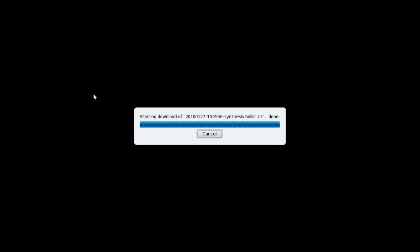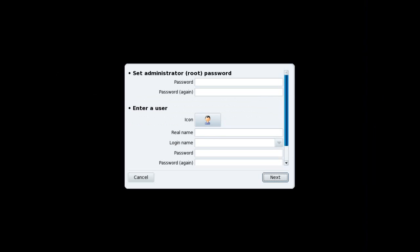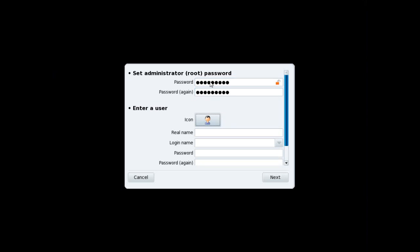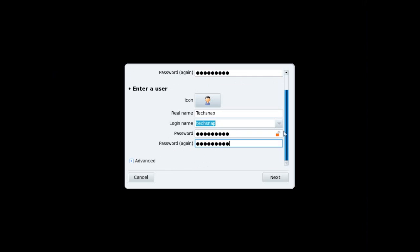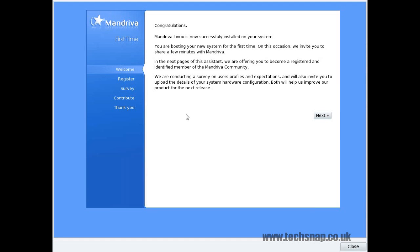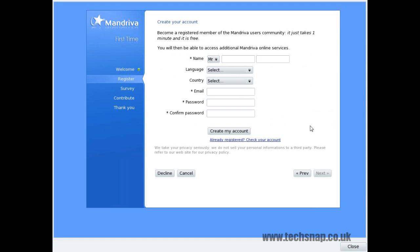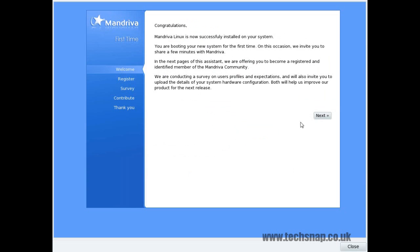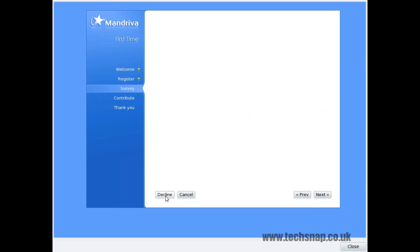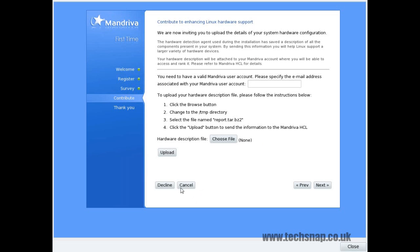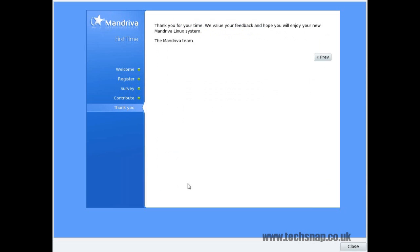The first thing that the system will do when it's rebooted is sync with the repositories if it has a network connection. After it has synced with the repositories, you can create your root login details and your first user. So we'll do that now. Click next. Click next. Now you can take the survey if you want to. I just click cancel and decline. Just keep declining it.